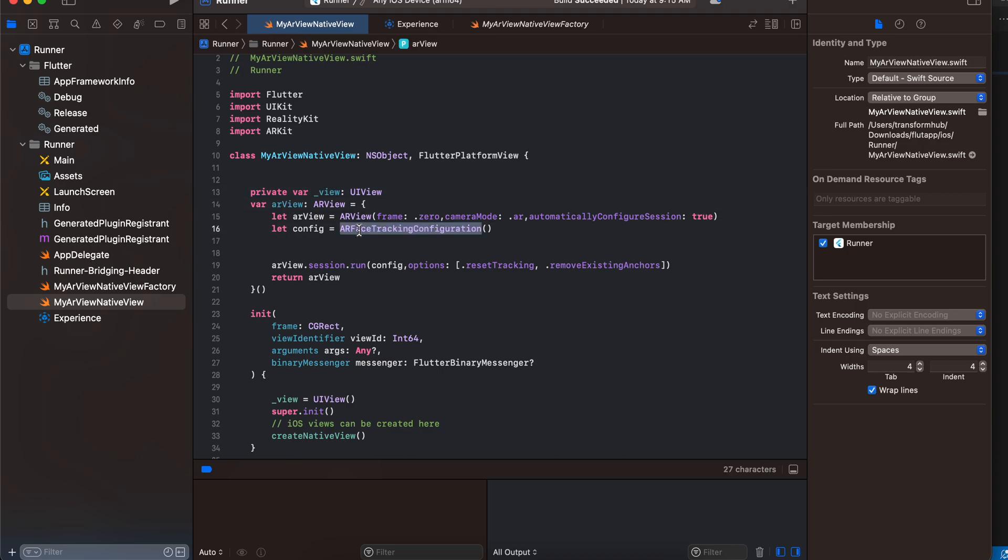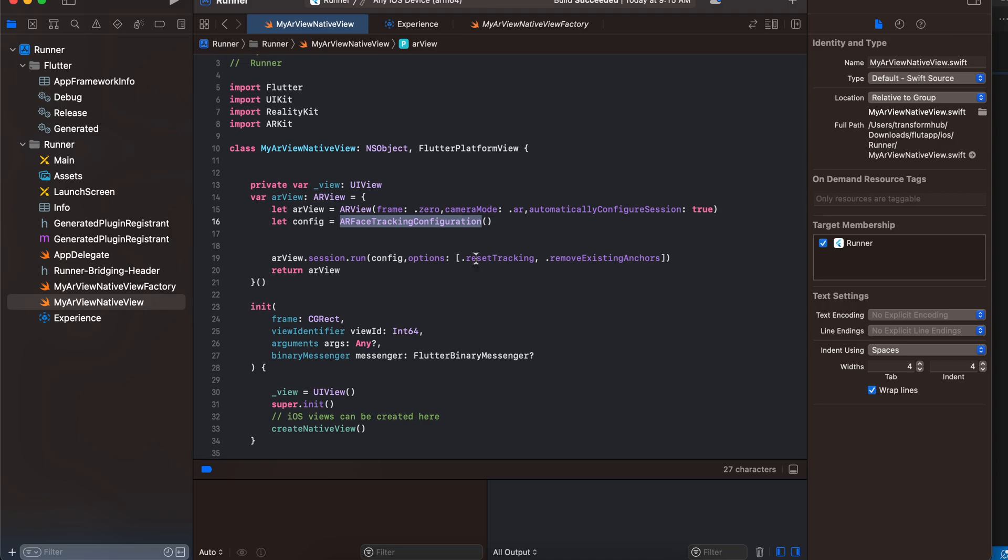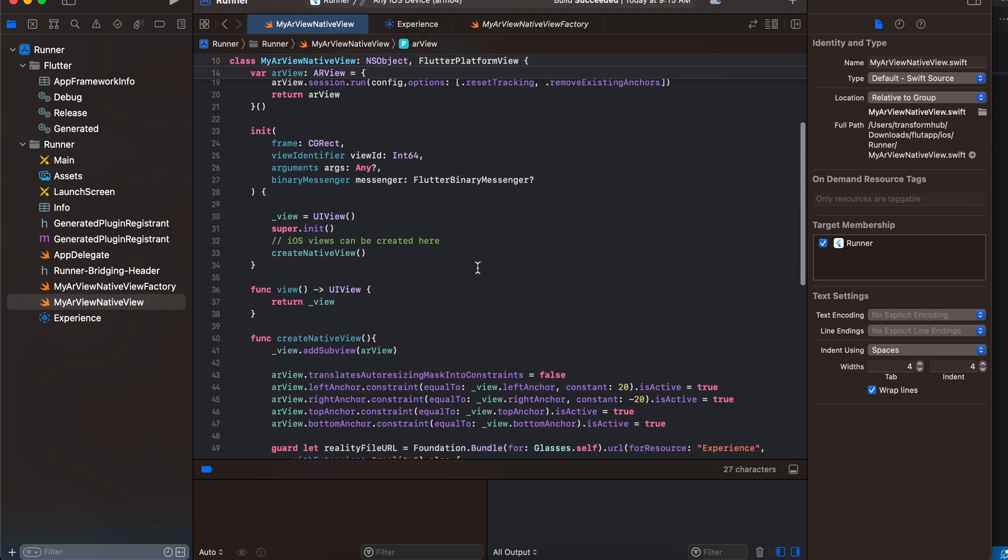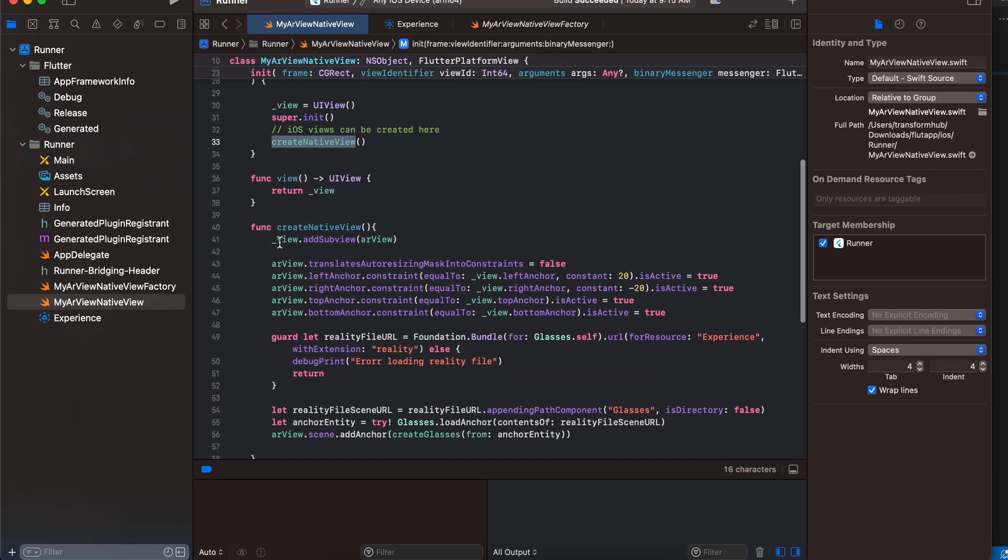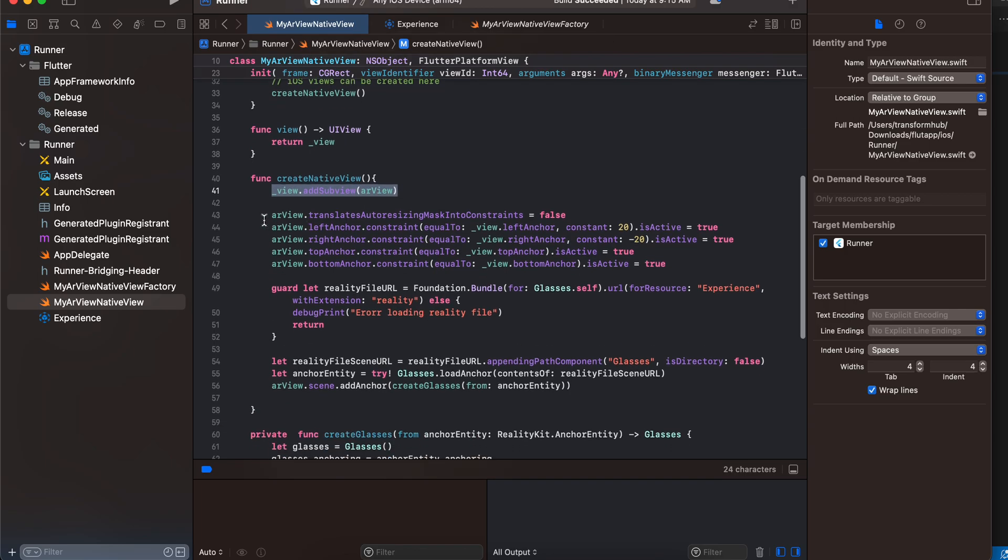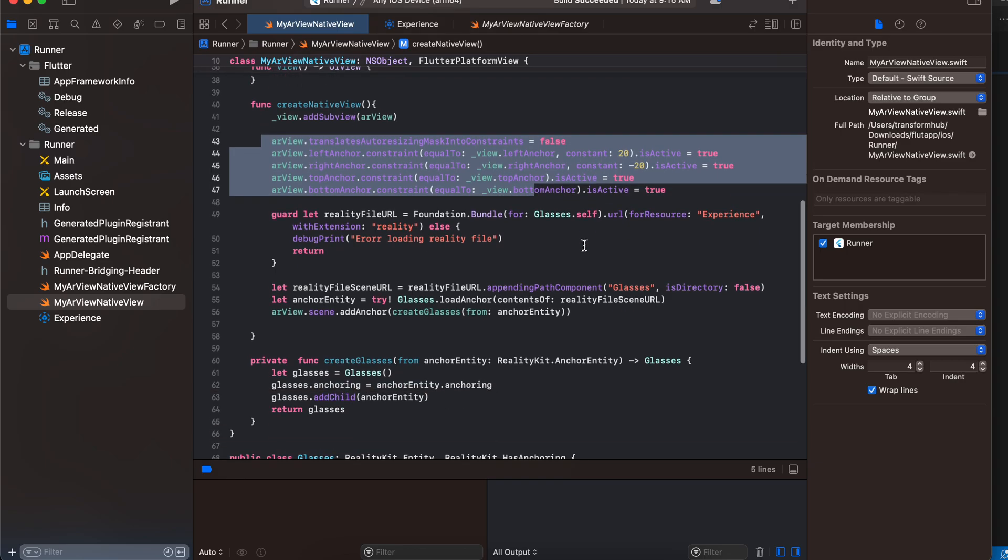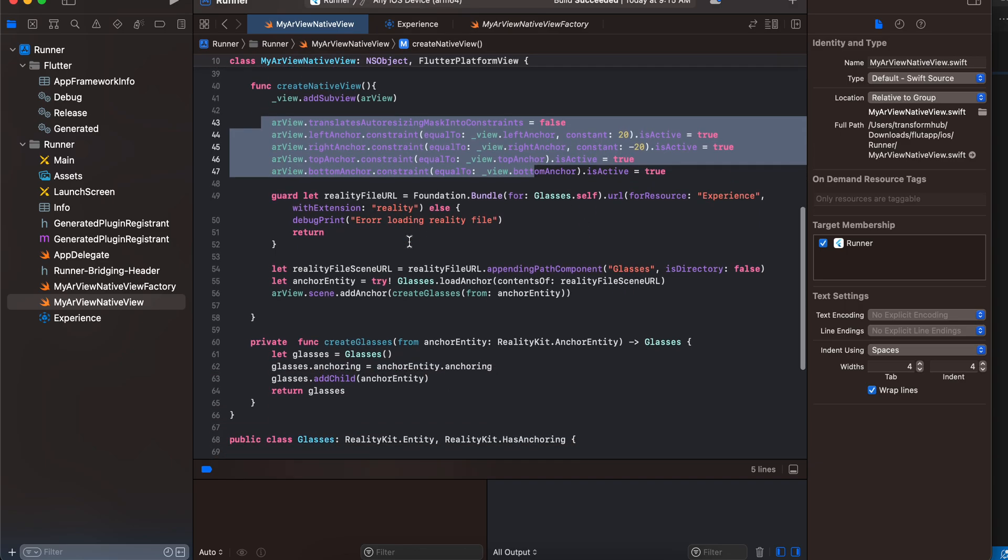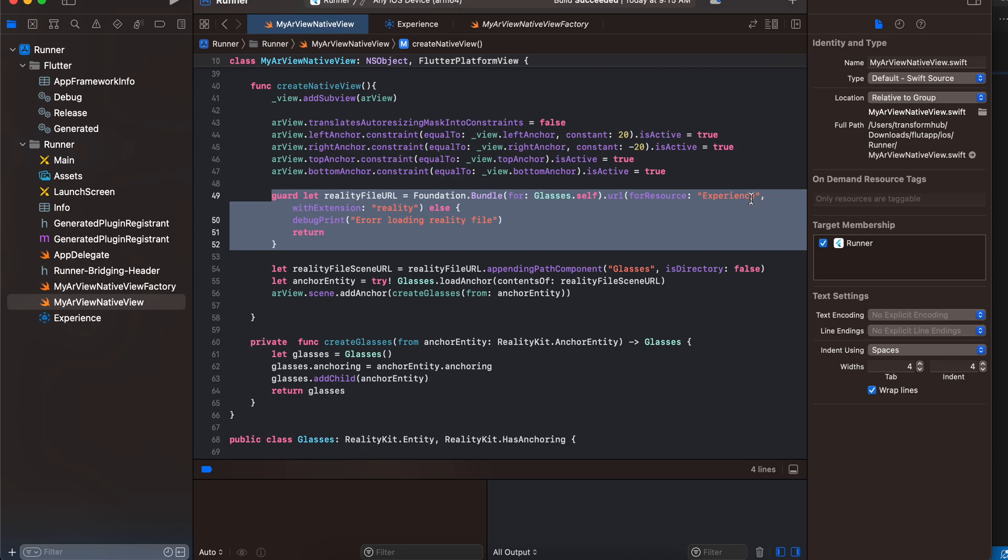This will automatically open the front camera of your device. Next, here we are creating an object of UIView and we are creating the native view. We are adding our ARView to our view, then we are doing NSLayoutConstraints so that it occupies full width and height. Next, this is the boilerplate code which you have to write.